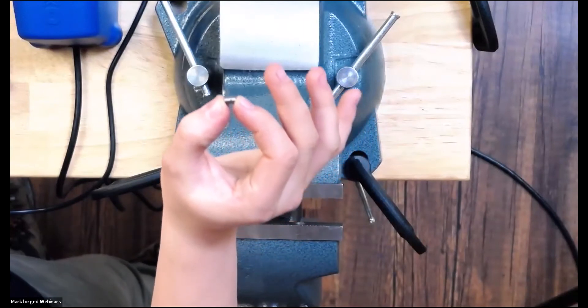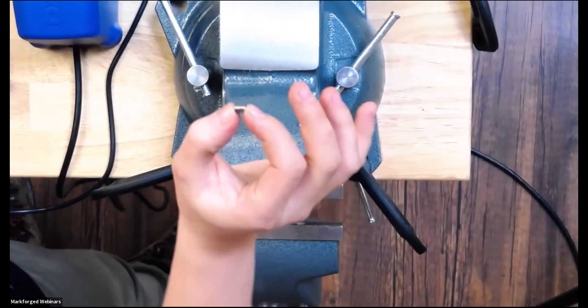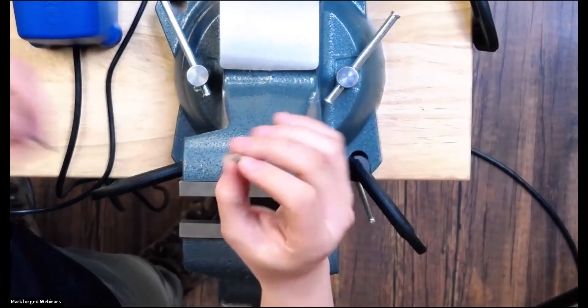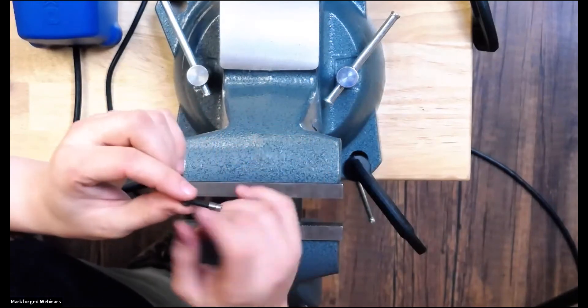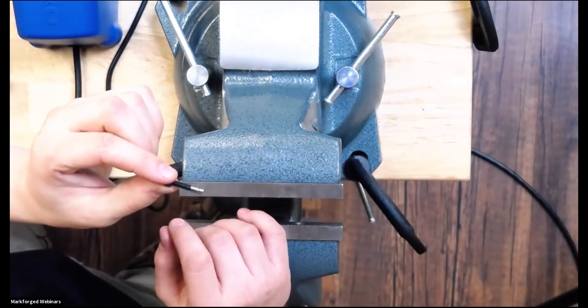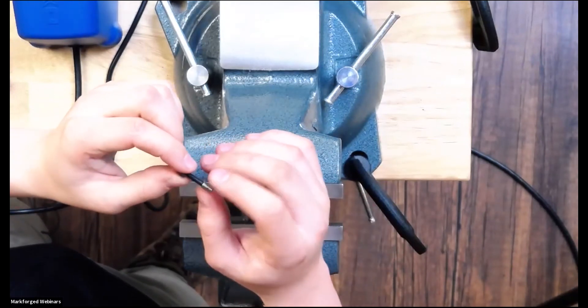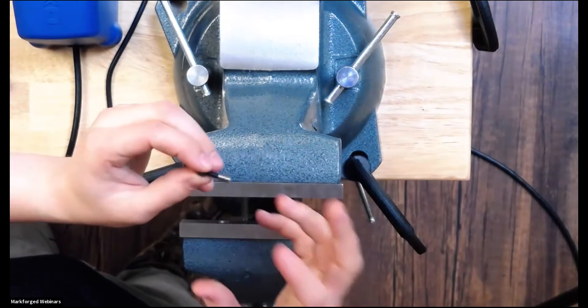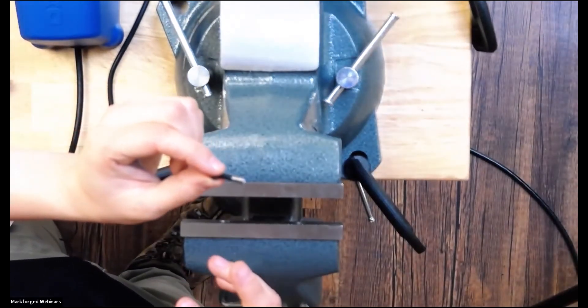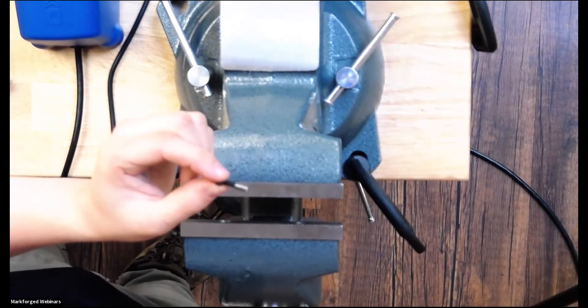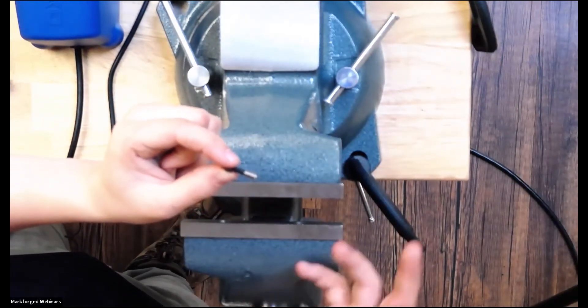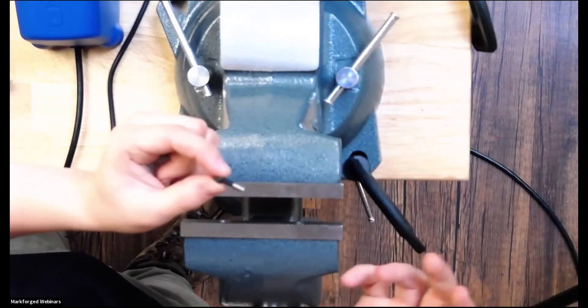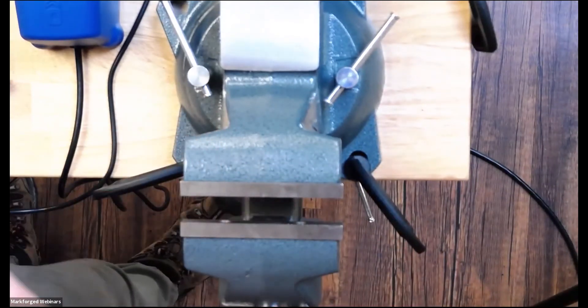And what this effectively does is it takes our bolt right here and it makes the threads larger on the bolt, so it's like we're using an increased bolt size. What that does is it increases the surface area that we have with the threads contacting the part. So we expect this to be a little bit stronger because there's more surface area in the part in general. So to install these...